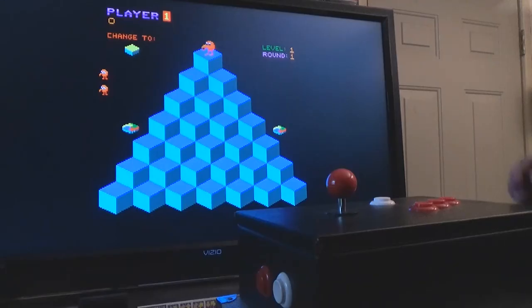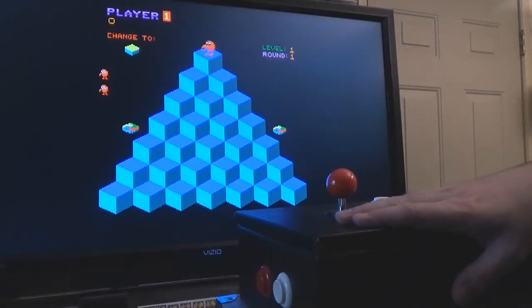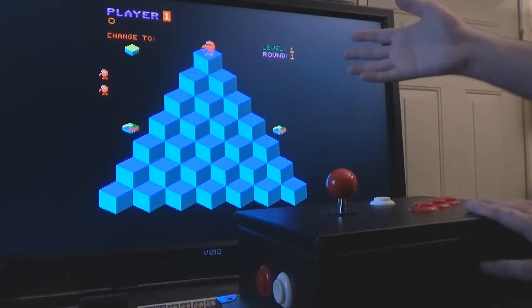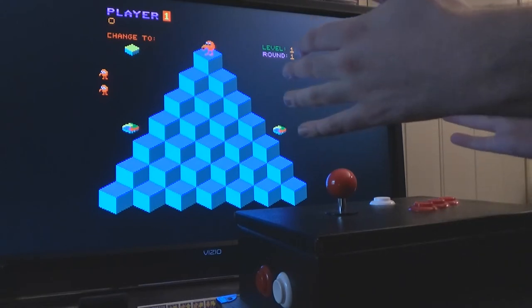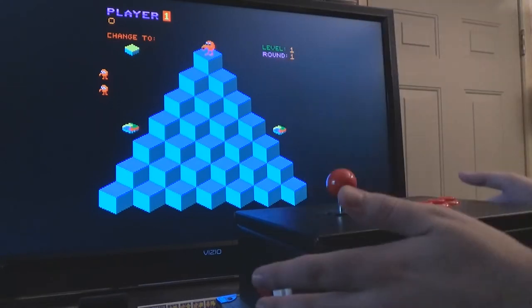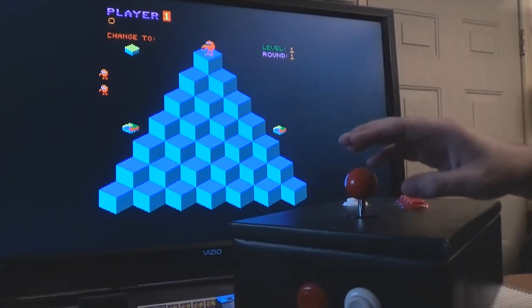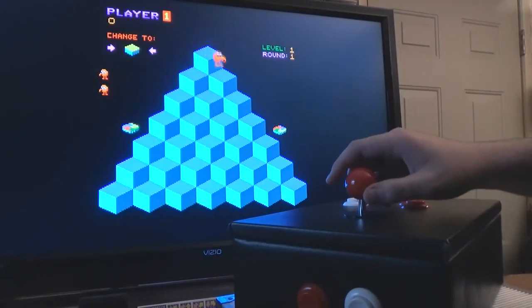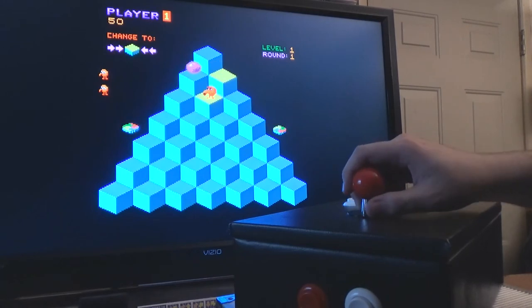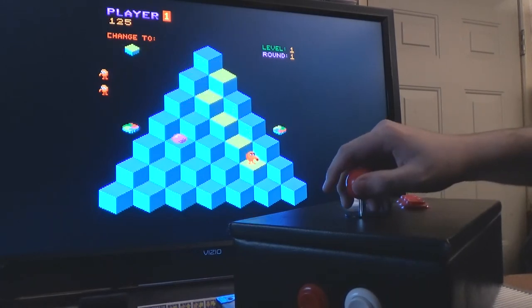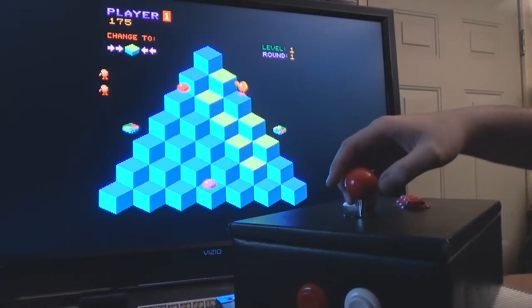One nice thing about having a standalone controller is that if you're playing something weird like Q-Bert, where everything is rotated 45 degrees, I just rotate the controller 45 degrees and now it works fine. I also play Congo Bongo like this.